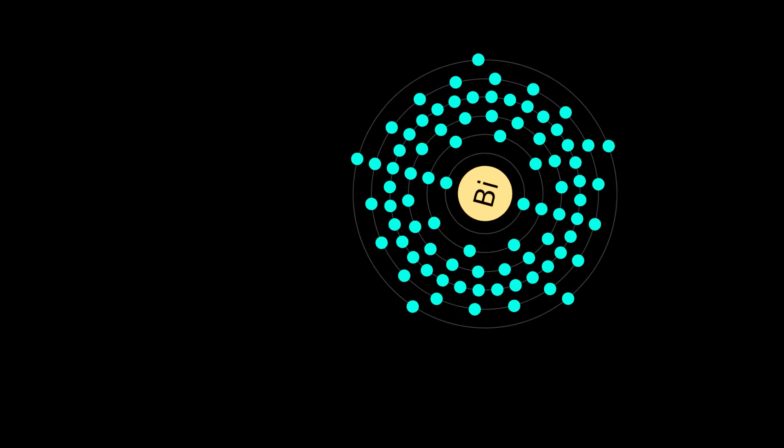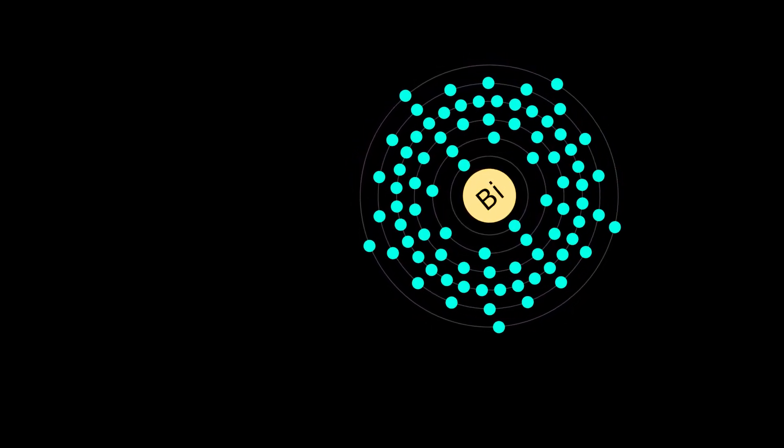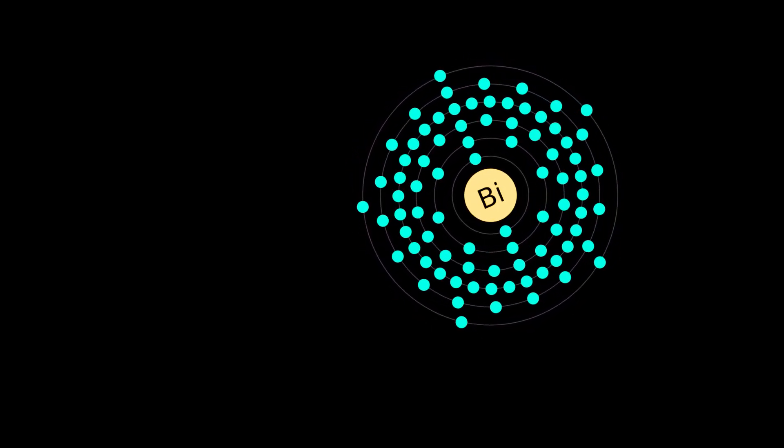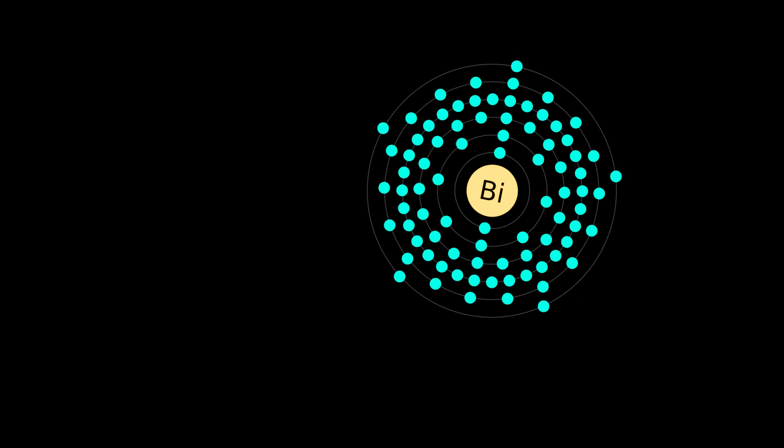Elemental bismuth may occur naturally, although its sulfide and oxide form important commercial ores.